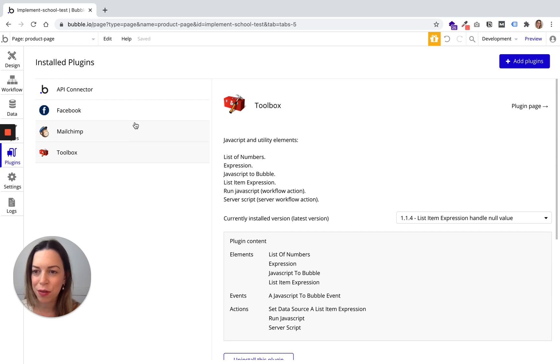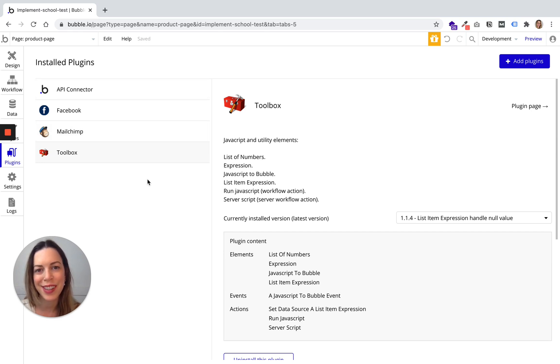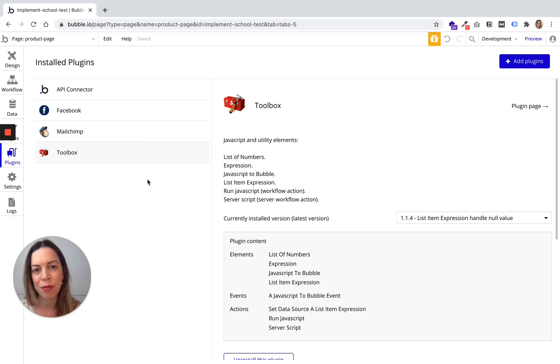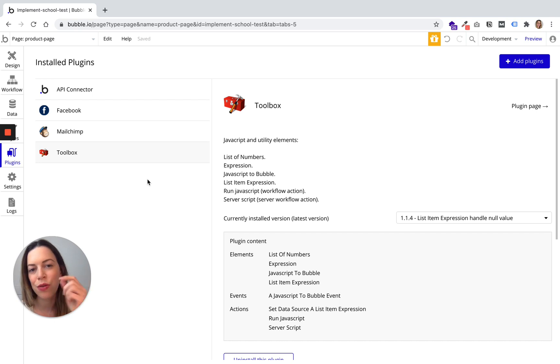And that's it for the plugins. So it is very useful because it really allows you to capitalize on many external tools and to plug them into your own app.